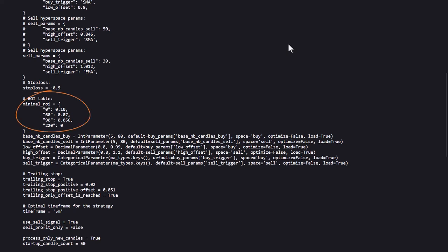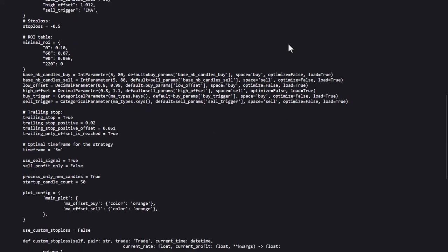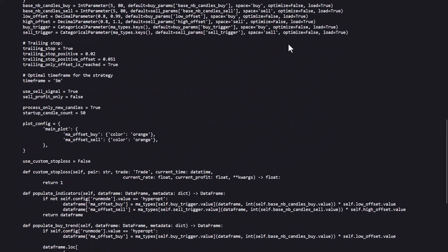Then here is the ROI table configured and that has time-based take profits set in multiple points in time. In this case the 60, 90, and 220 minute mark. Furthermore, there is a trailing stop loss set that might be of influence on the backtest results you see later, so keep this in mind.